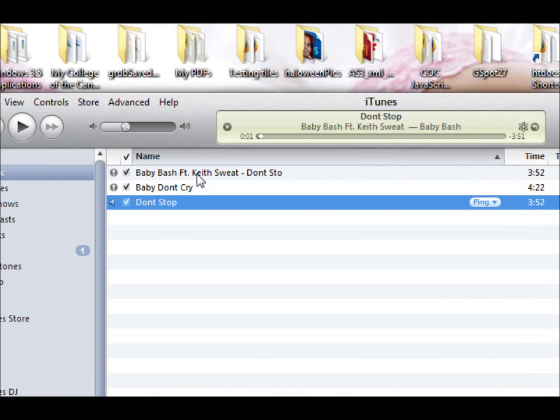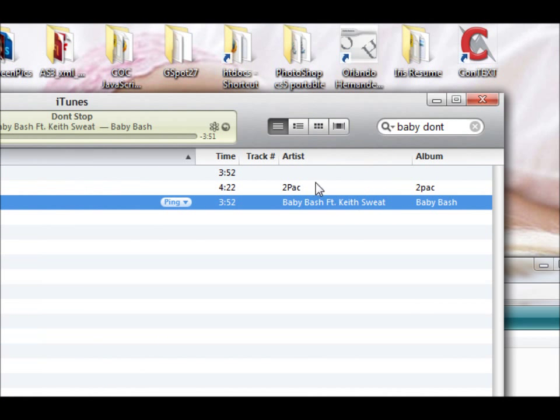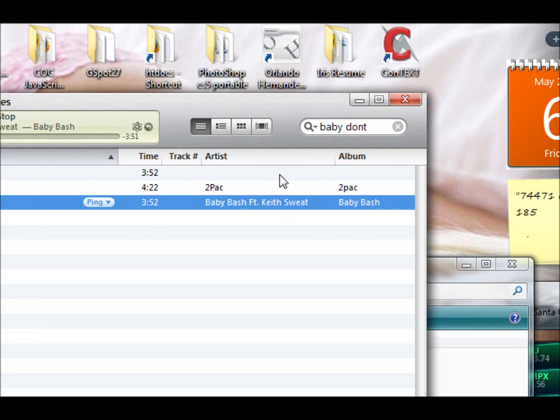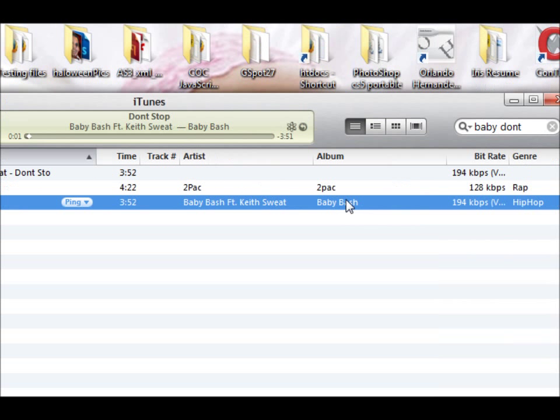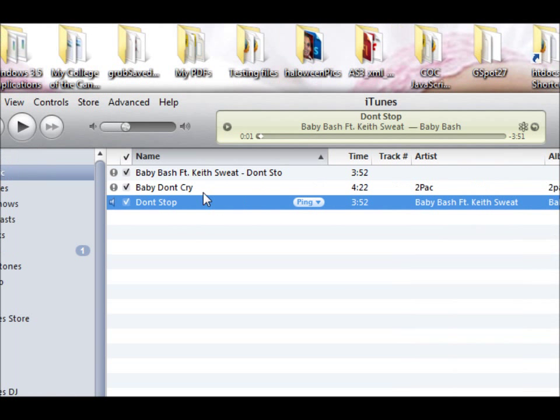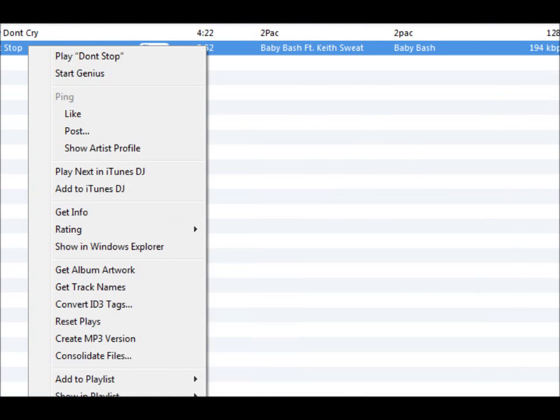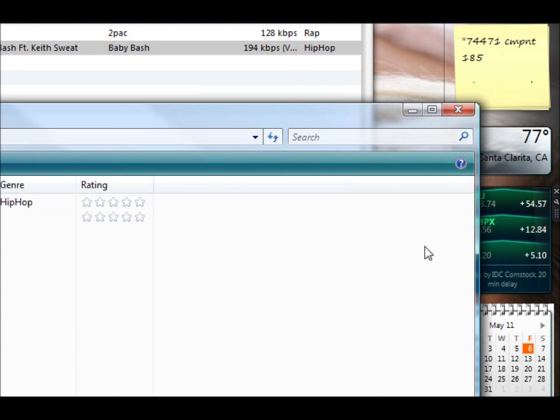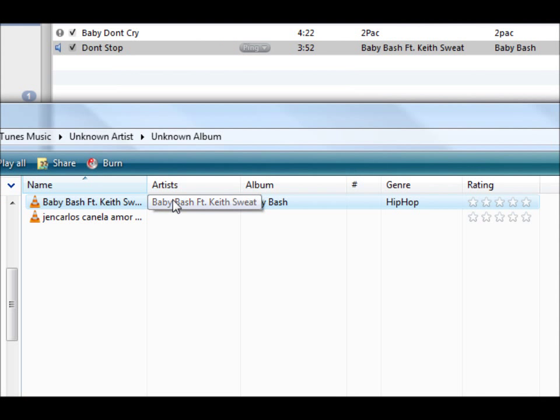So now that file is being updated. If you see here, the album, the artist, and genre are being updated. So if we go and look at the information of that file now, right there, it's been updated also.